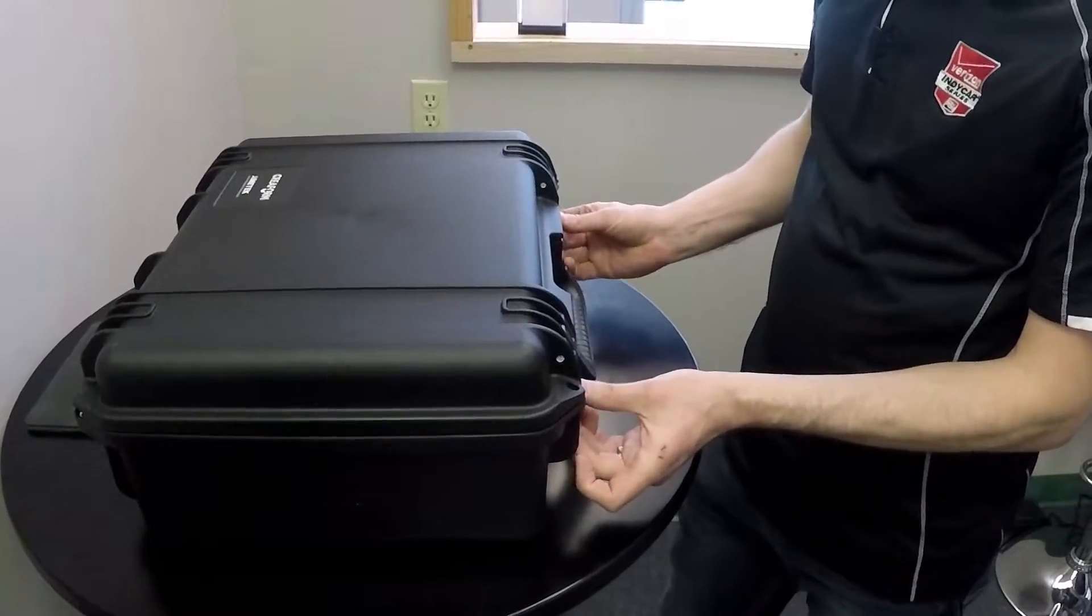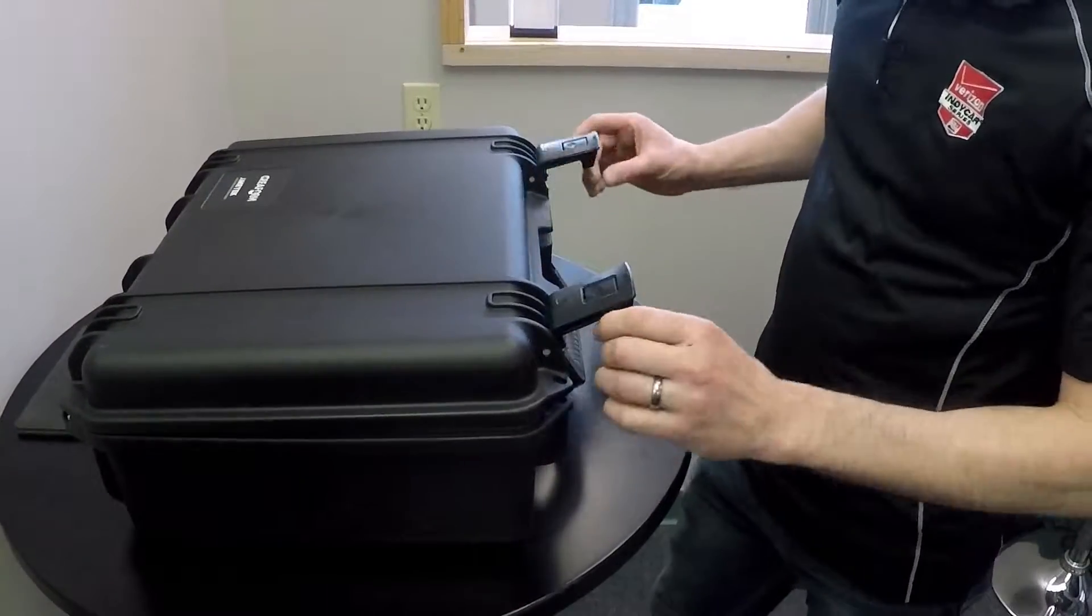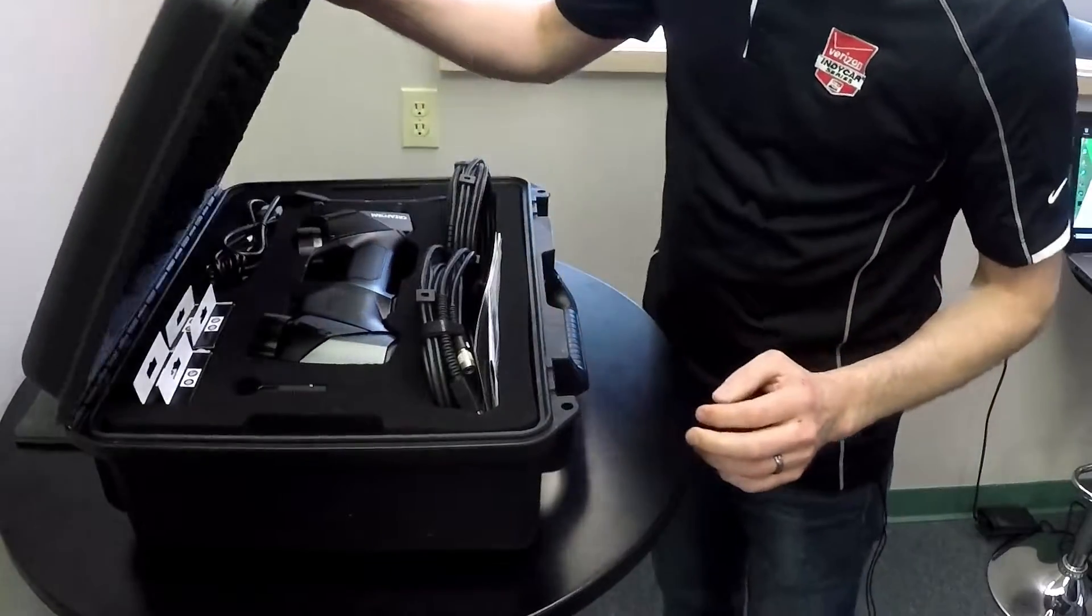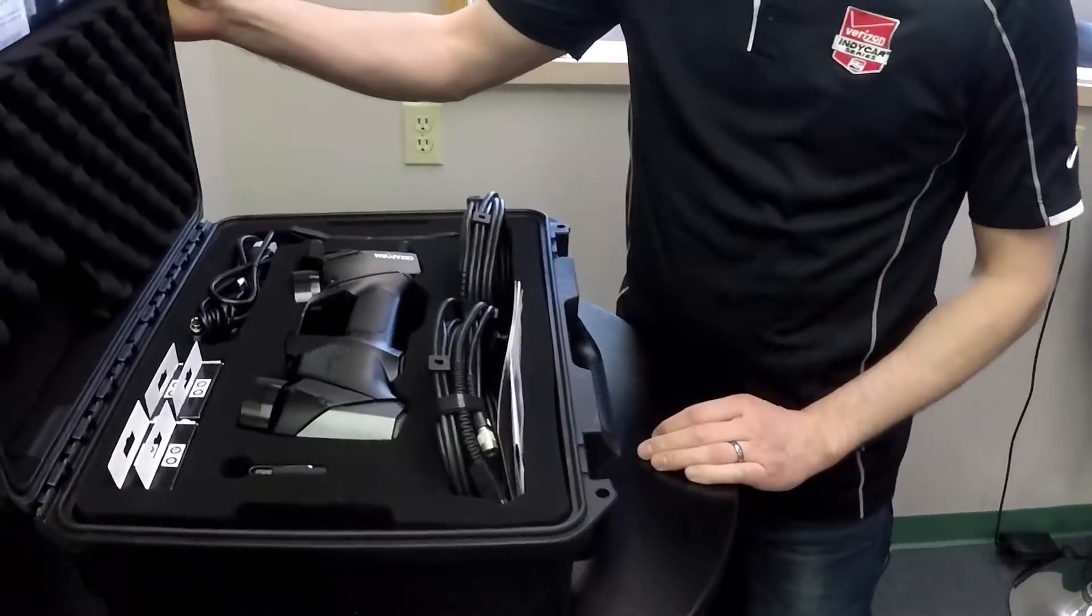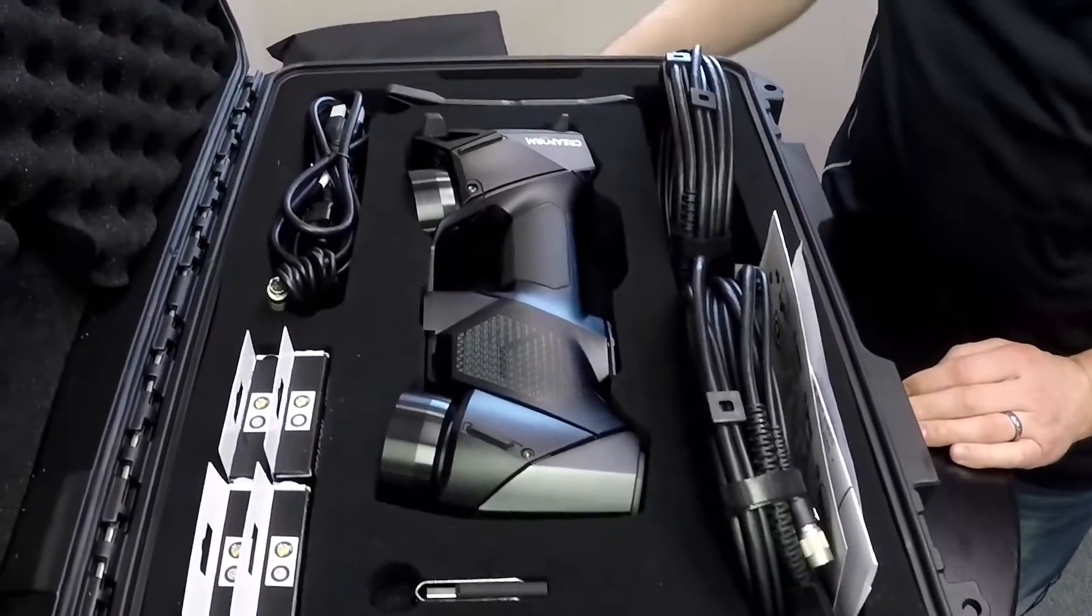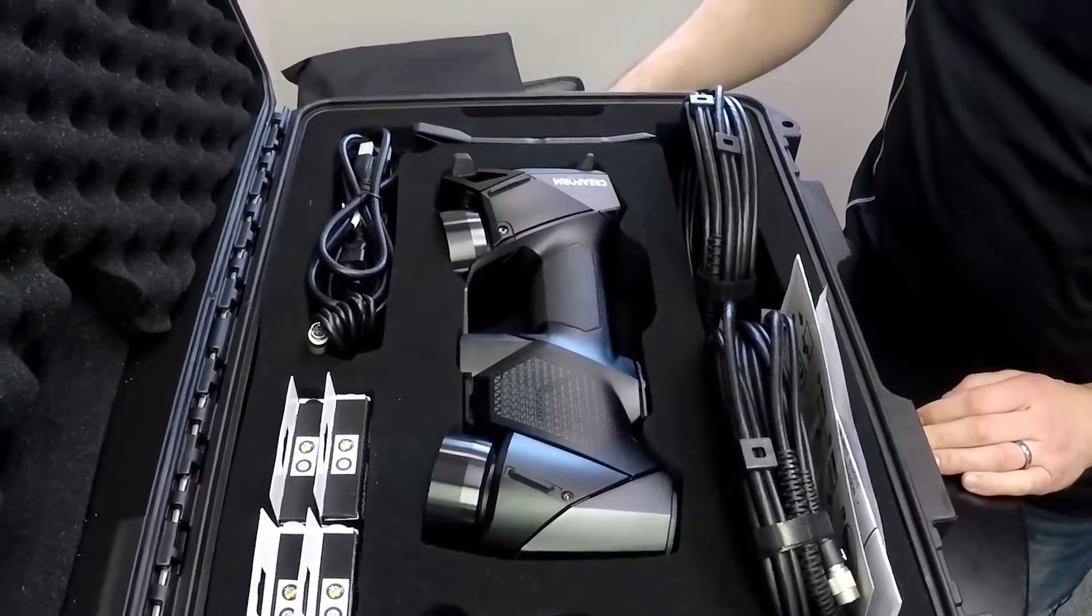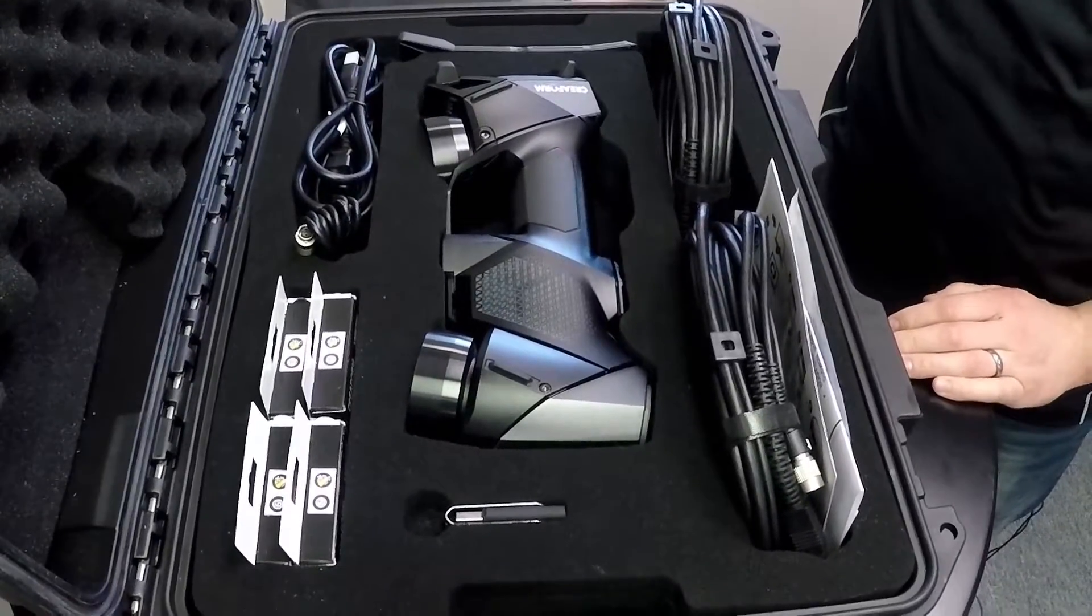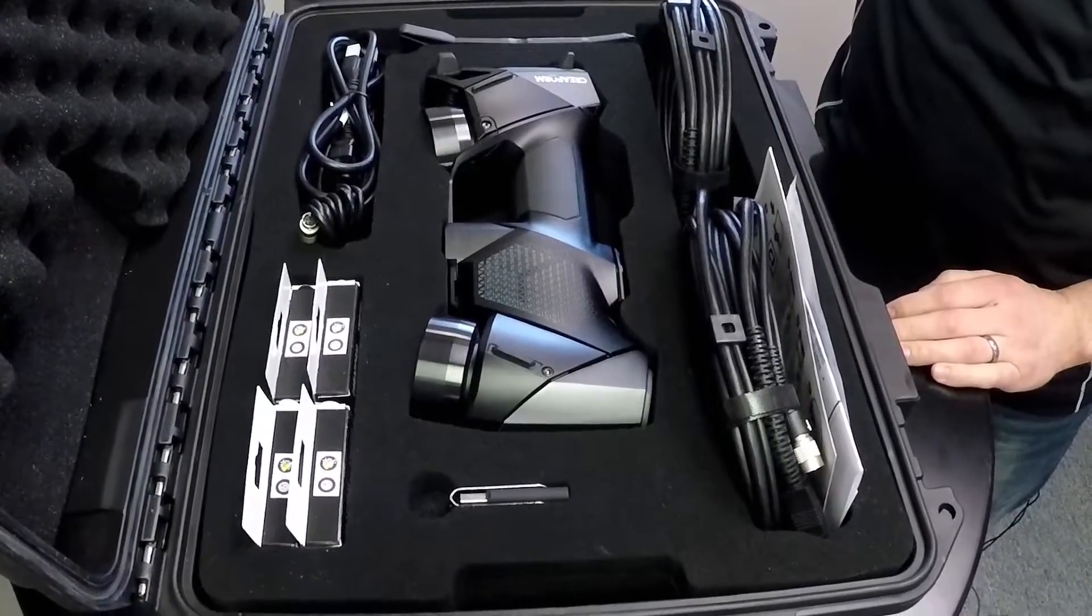Cool, so I'm JD Schomburg with Online Resources. We just got our new CREOFORM HandyScan Black Elite in today. So we're going to go ahead and open it up, plug it in and start scanning some stuff.